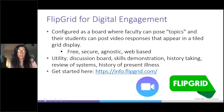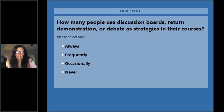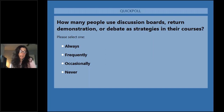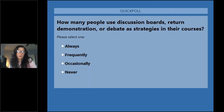I want to talk first about a tool that Michael introduced — Flipgrid. I'm not sure if any of you are using Flipgrid. Before we get started, a quick poll: how many of you are using any of these modalities in your classroom? Are you using discussion boards, any sort of return demonstration, debate, or any of these strategies in your courses — all the time, frequently, occasionally, or never? Are you facilitating in-class discussions? Are students coming to skills labs?